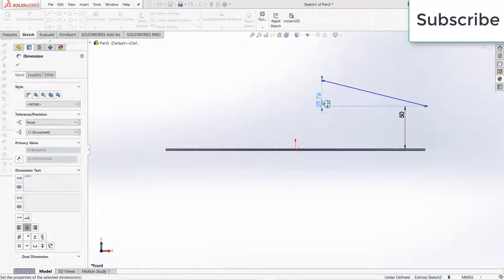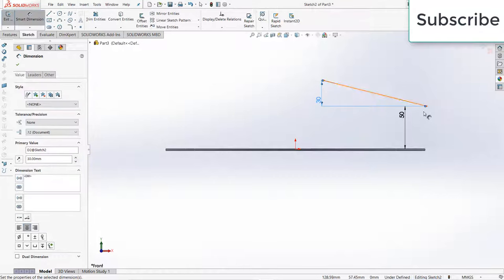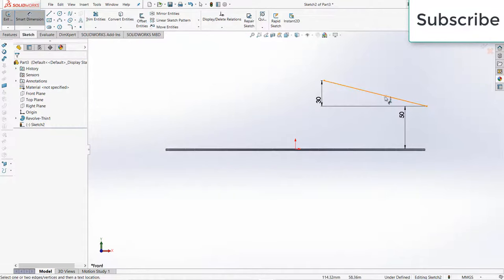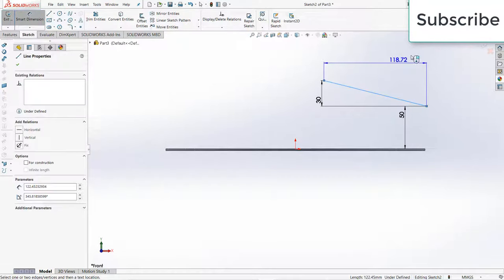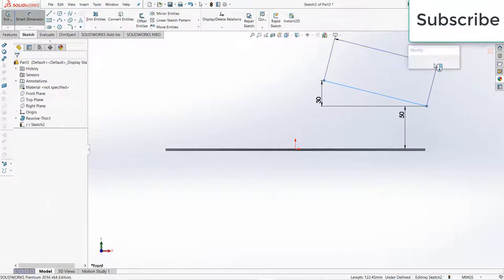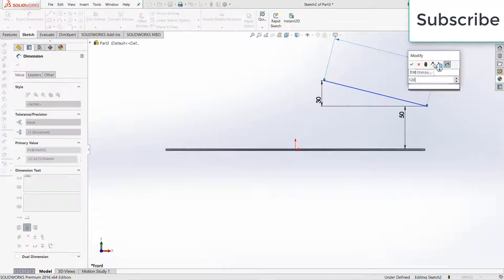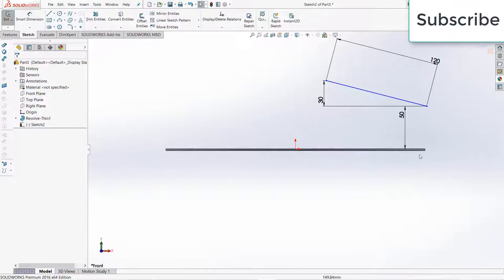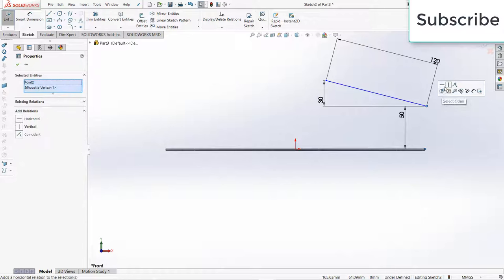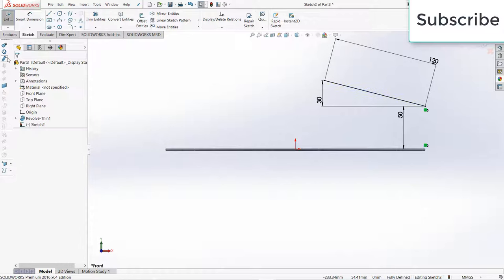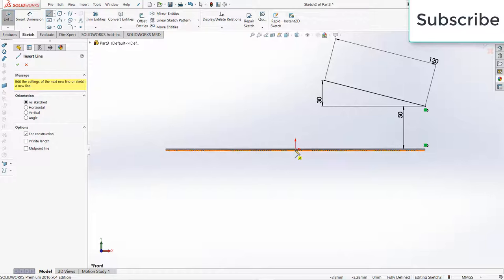Give it 30 and give it a length 120. Select this point, make it horizontal vertical. Now draw a center line.